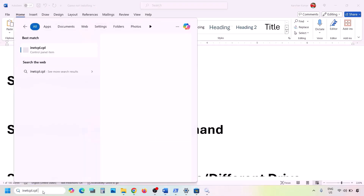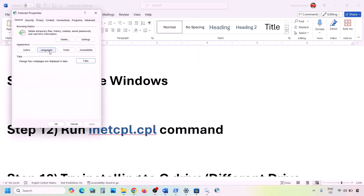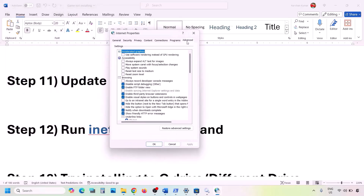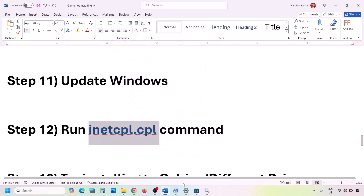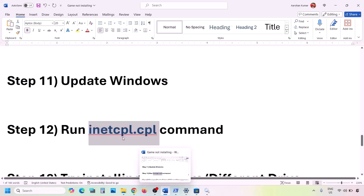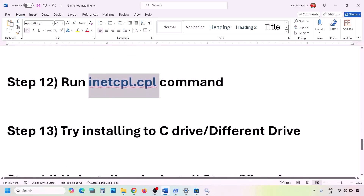The next step is to run the inetcpl.cpl command. Type 'inetcpl.cpl' in the Windows search box and open it. Go to the Advanced tab and scroll down. Make sure all four options are checked: Use TLS 1.0, Use TLS 1.1, Use TLS 1.2, and Use TLS 1.3. Hit Apply, click OK, and then check.